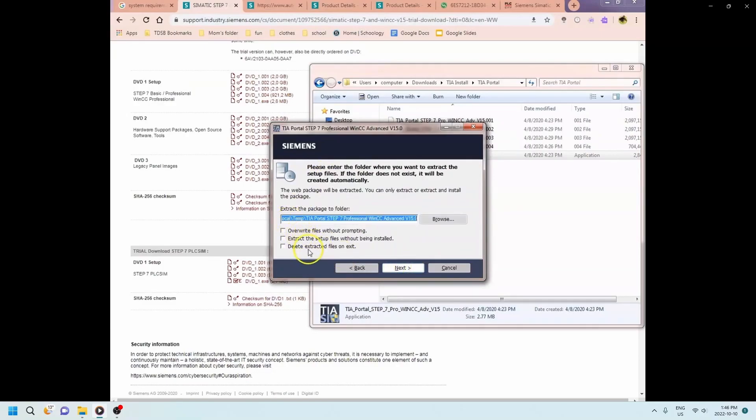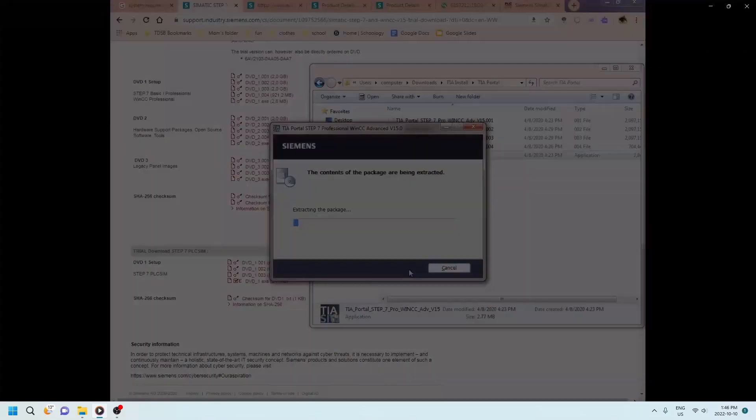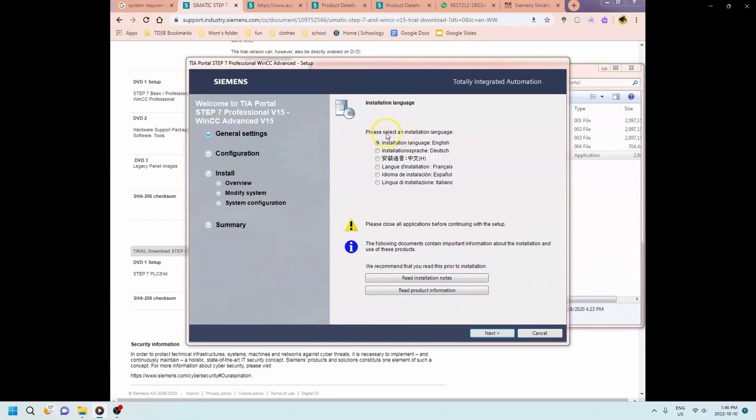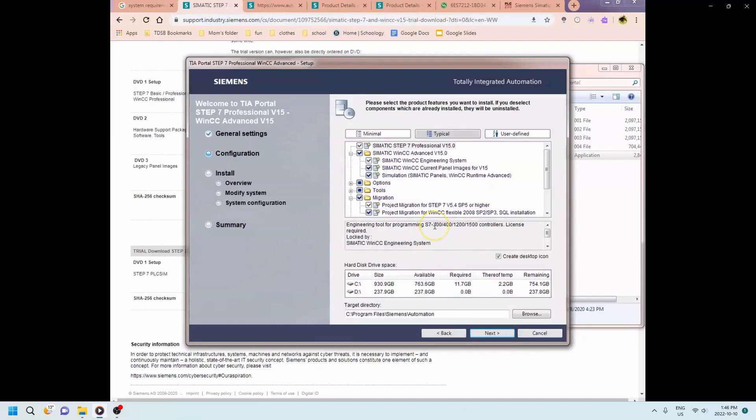Okay that's gonna go into a temporary folder here so we'll just hit next. It's extracting the package. All of these steps take forever to do. Okay just quickly moving along here. Installation language is gonna be English and I'm gonna hit next.